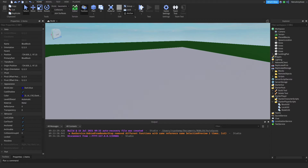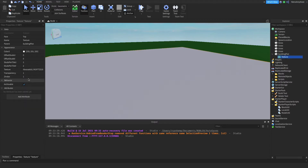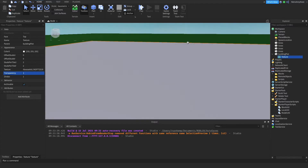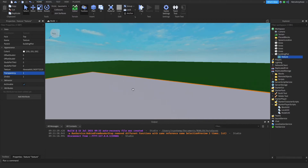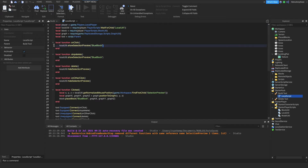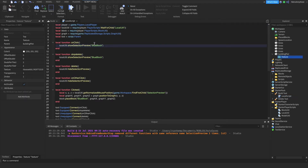Inside the building plot there's a texture which is a grid, which you can change to whatever you want. You can build anywhere — it's not just the plot that you can build on. If you go into the build tool, then here you just say game.workspace.buildingplot.texture.